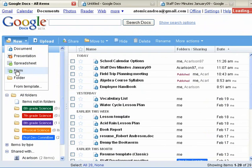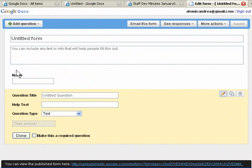You can use the Forms feature to create a survey or a poll in a few short steps. Your respondents' data appears in a spreadsheet as they fill it out.